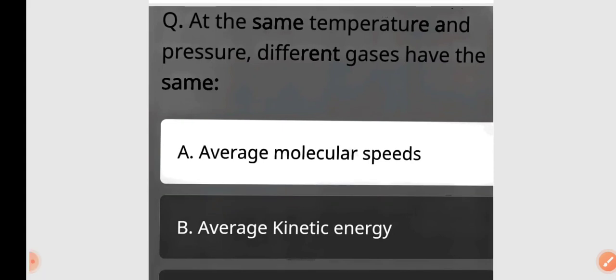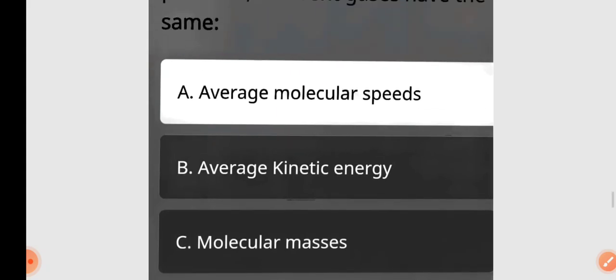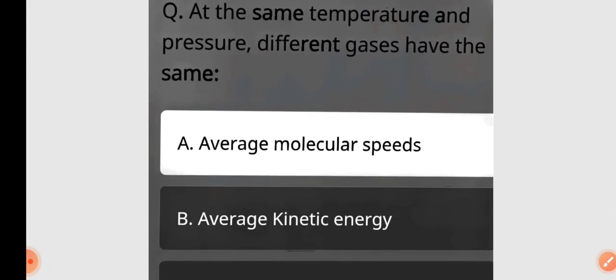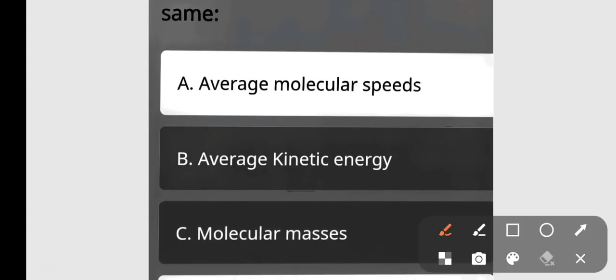Next question: At the same temperature and pressure, defined gases have the same — the correct answer is mean kinetic energy. Option B is correct.